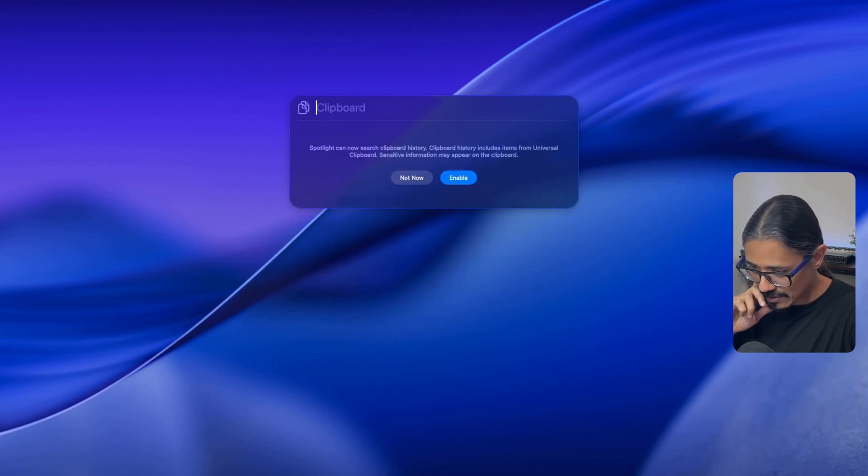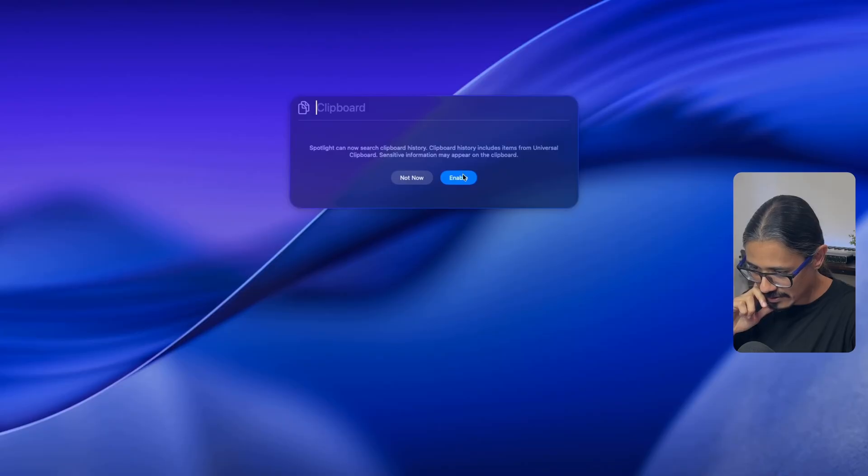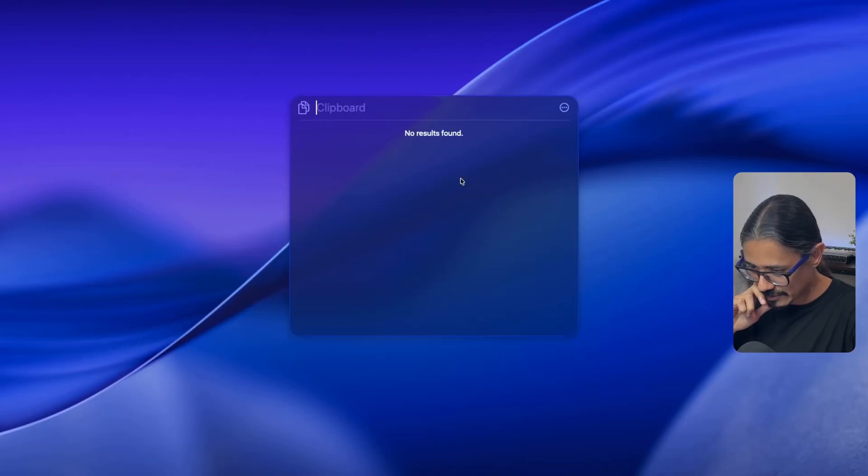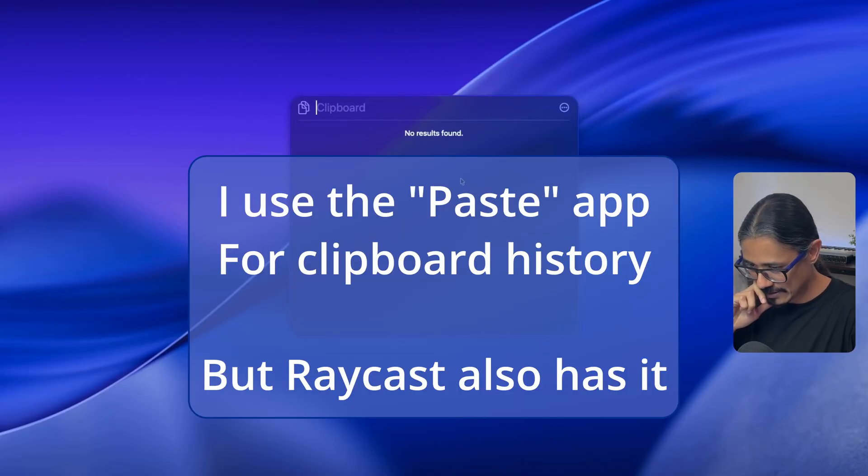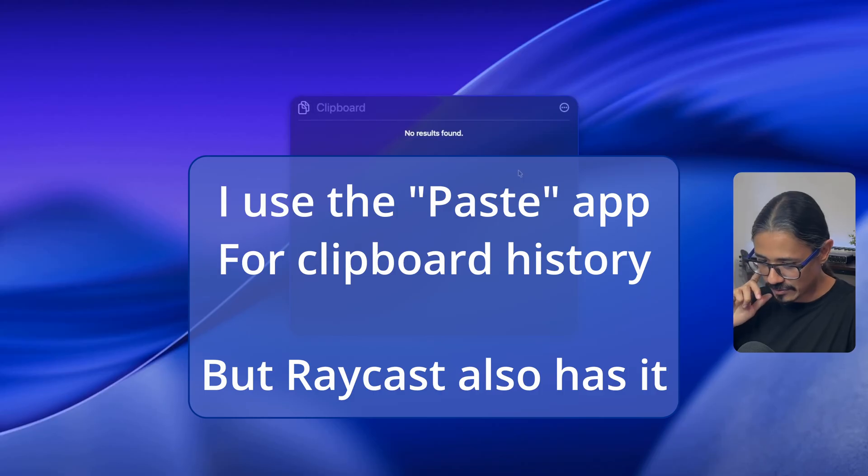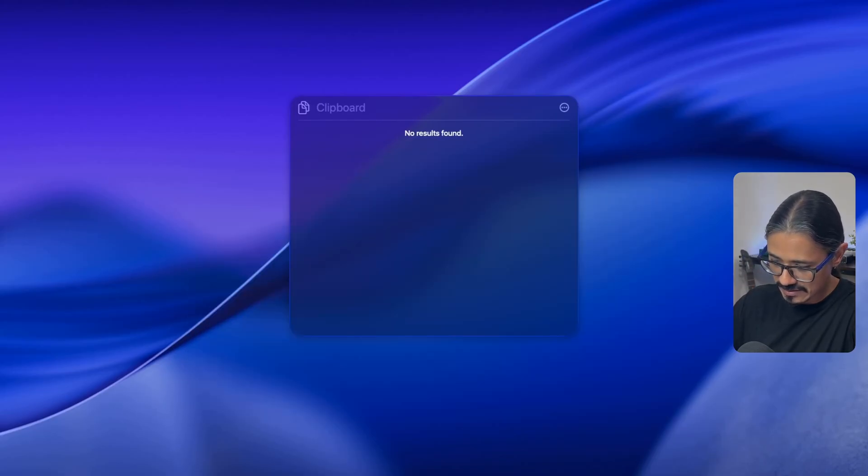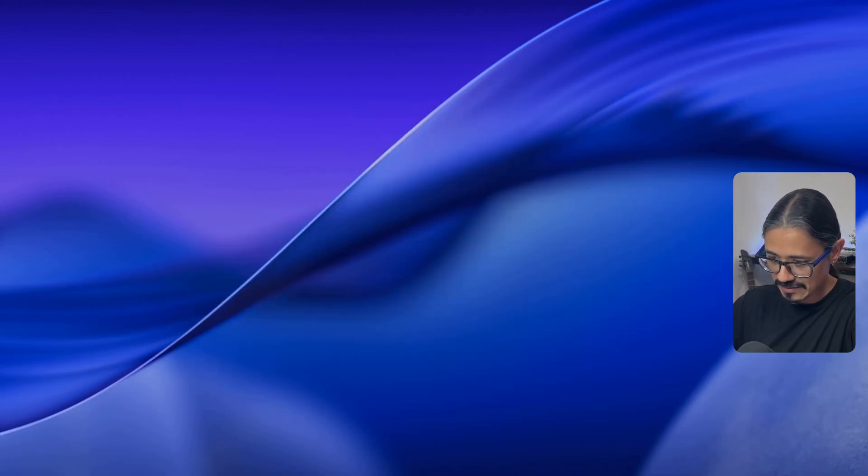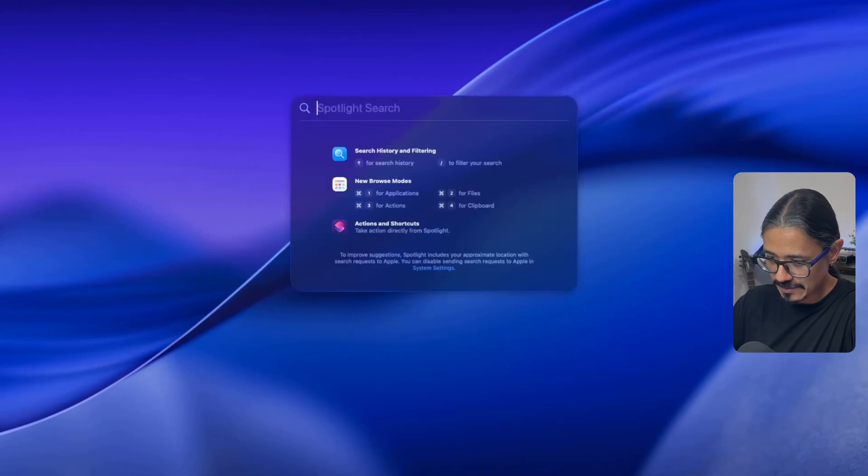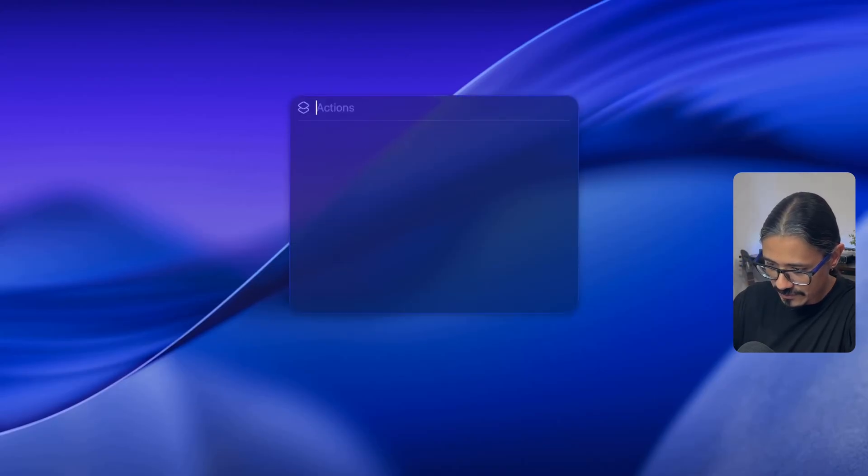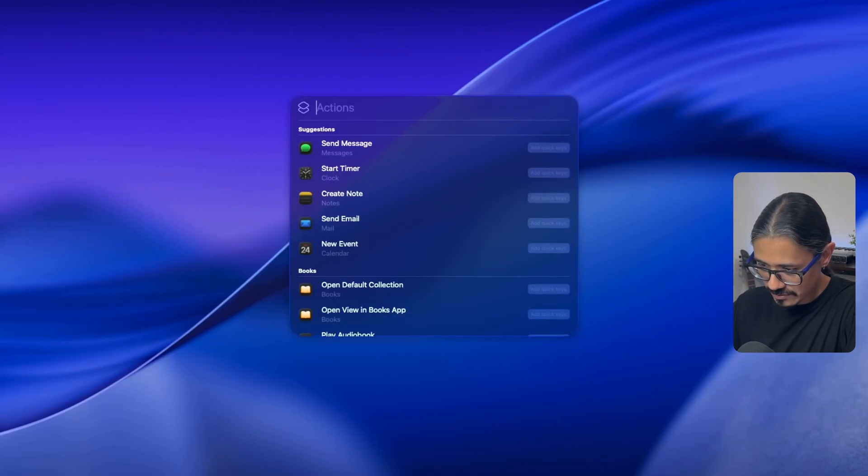Command four for clipboard. Spotlight can now search clipboard history. Clipboard history includes items from universal clipboard. Sensitive information may appear on the clipboard, enable. No results found. How do I go back? Backspace. It seems I cannot. If I type escape, takes me completely out.